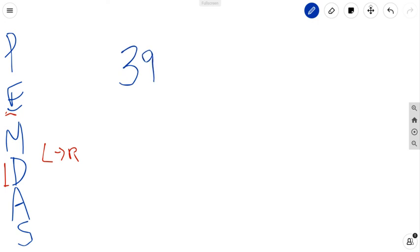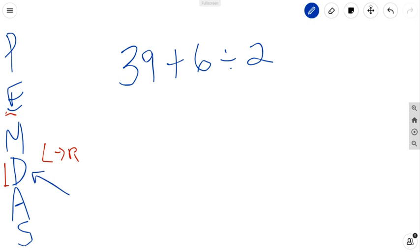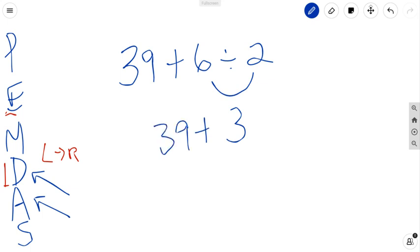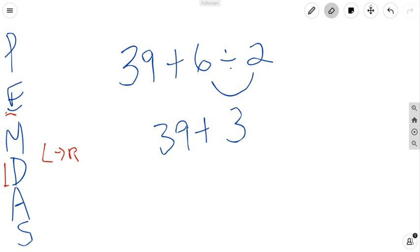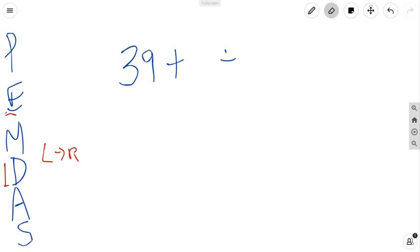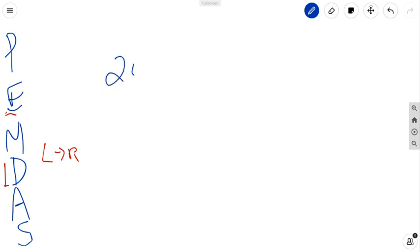Let's try 39 plus 6 divided by 2. Order of operations: division comes before addition, which means I do 6 divided by 2 first and get 3. Then I add 39, and 39 plus 3 is 42. Done. Pretty simple, pretty straightforward. The best way to get good at these is simply to continue to practice.